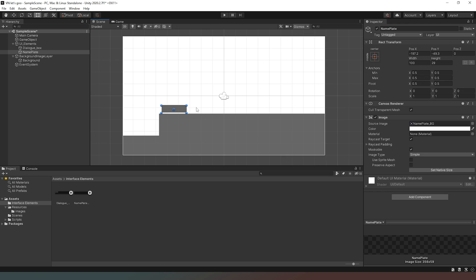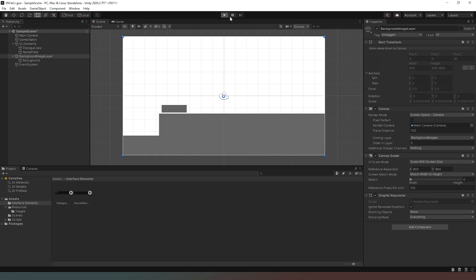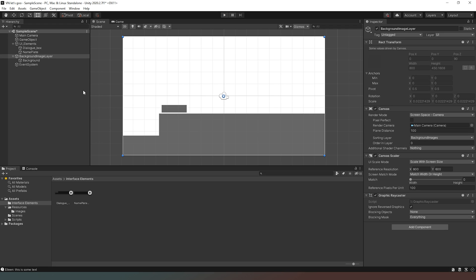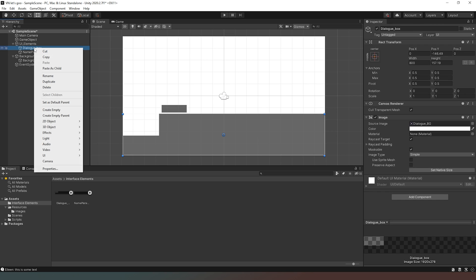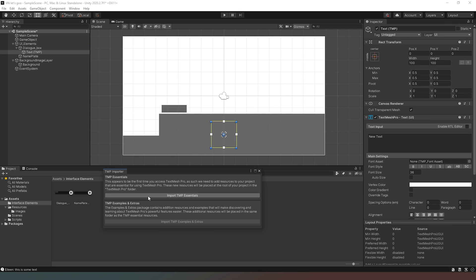Now inside ui_elements I'll right-click the dialog box, go to UI, and create a new TextMeshPro object. A dialog box appears asking whether to import TMP Essentials — we say yes. After it finishes importing, we close the dialog and can see some text has appeared in the scene.